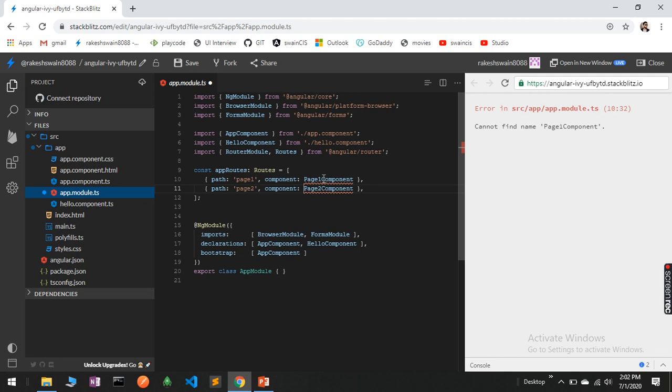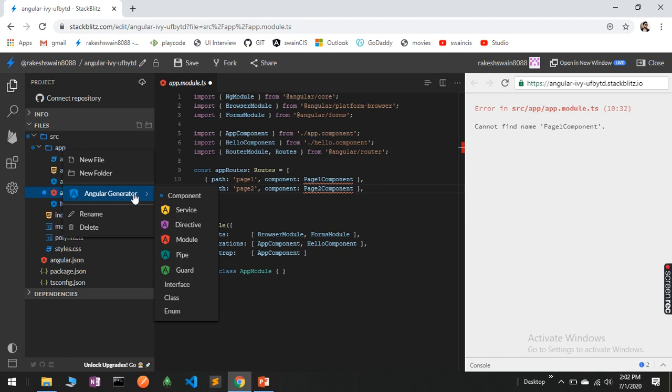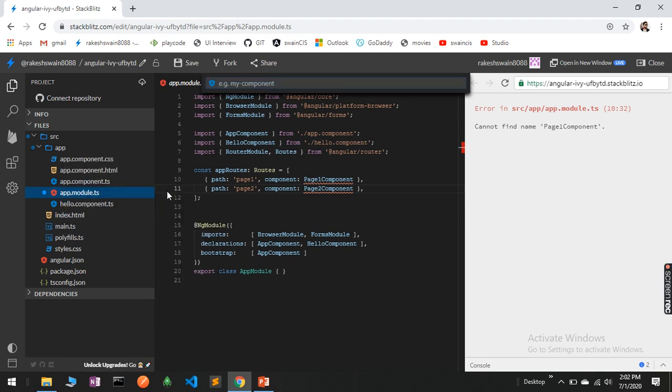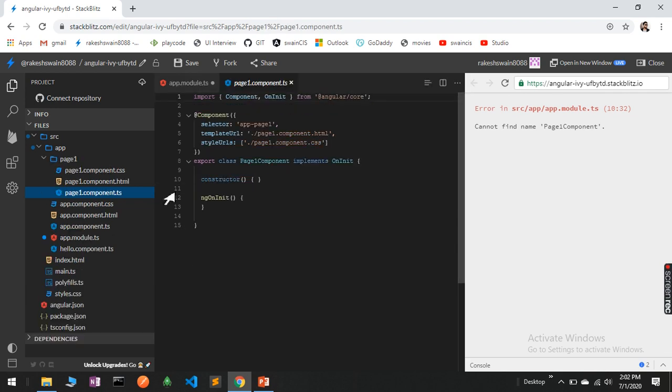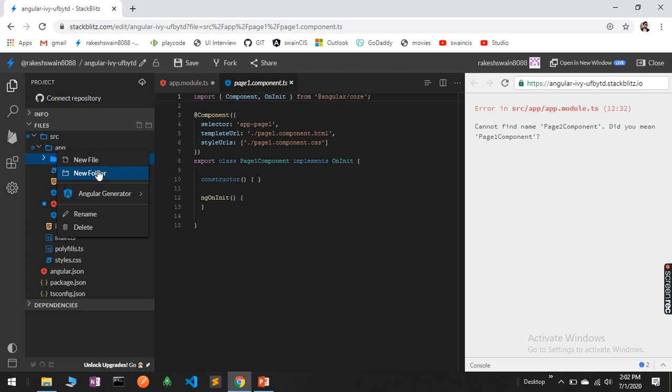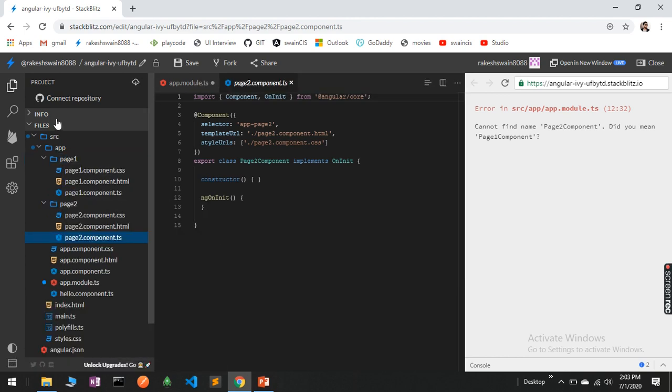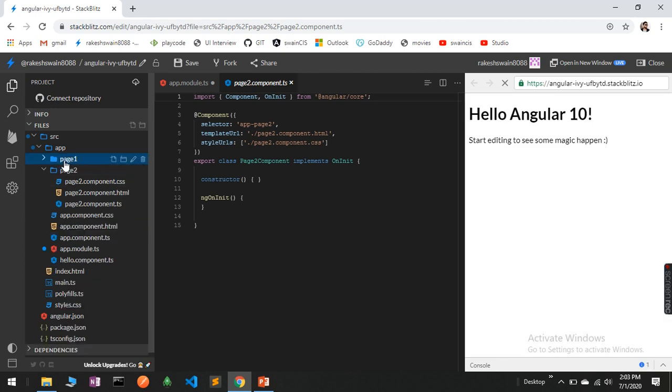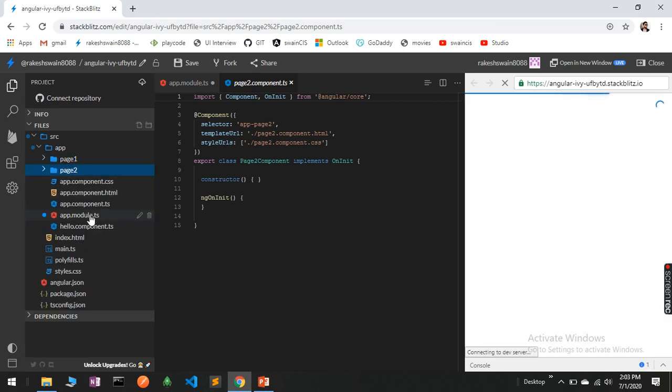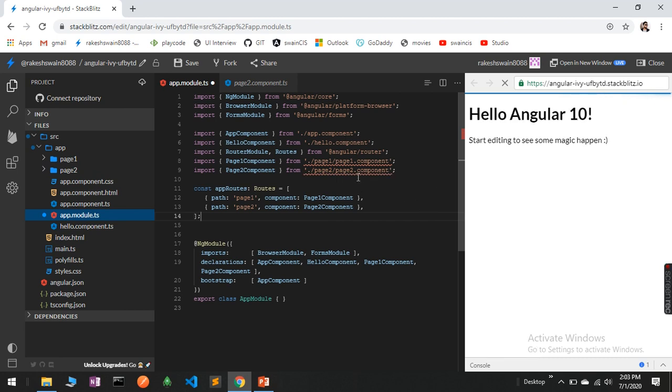We need to create two components, so let me create these. I will generate the component PageOne and similarly another component PageTwo. Two components have been generated.